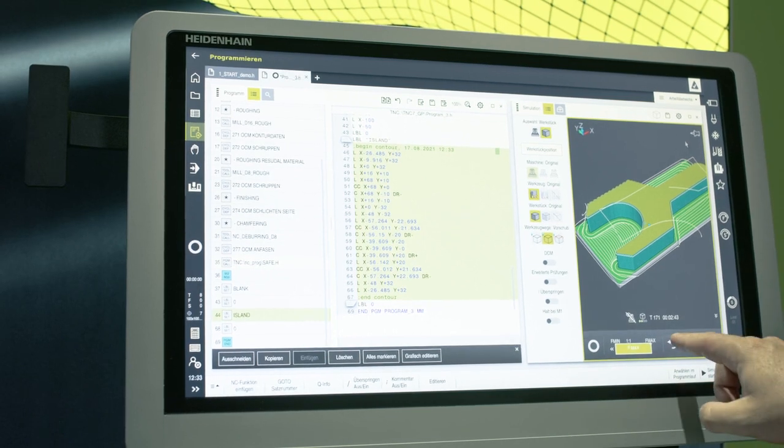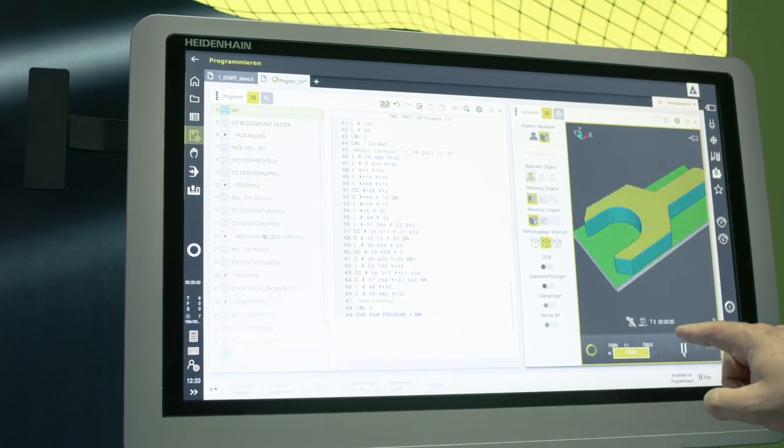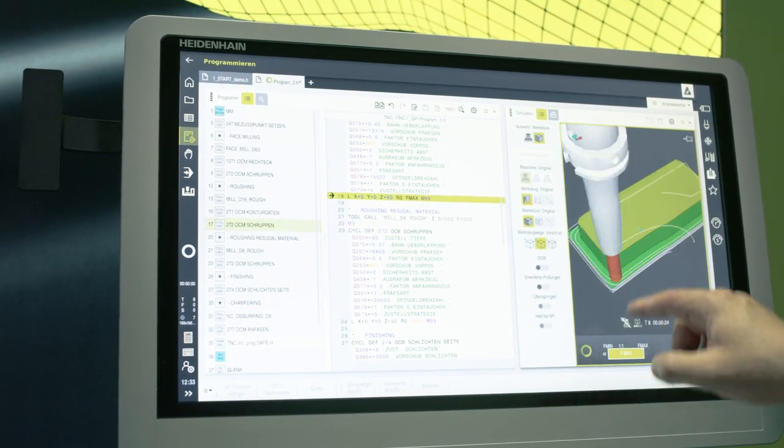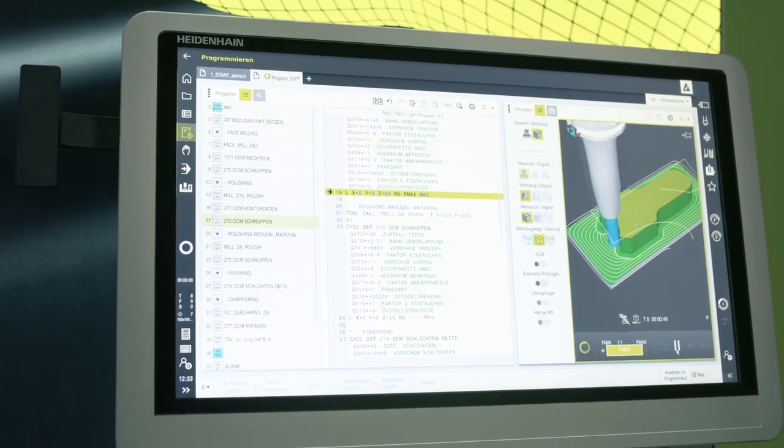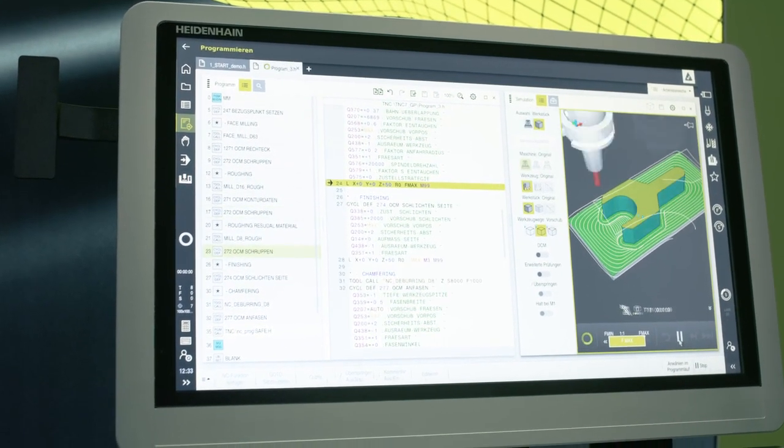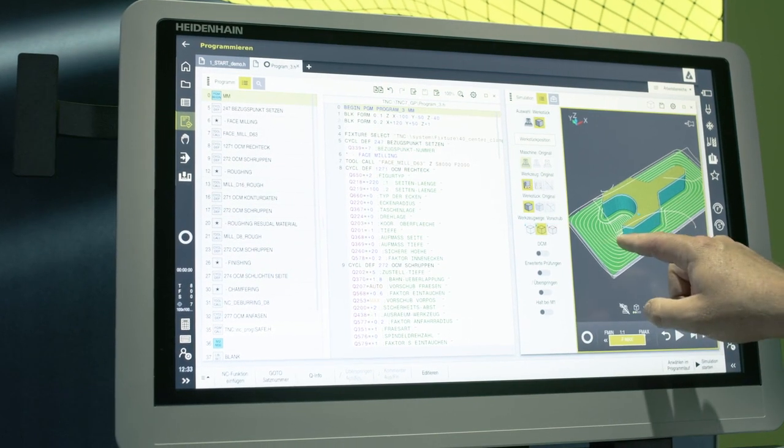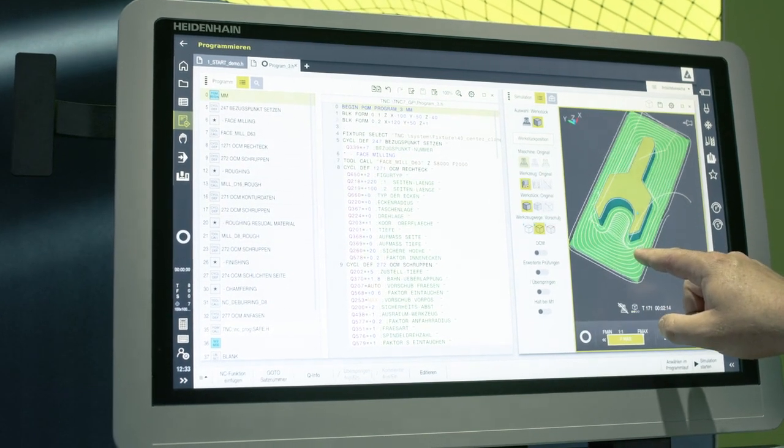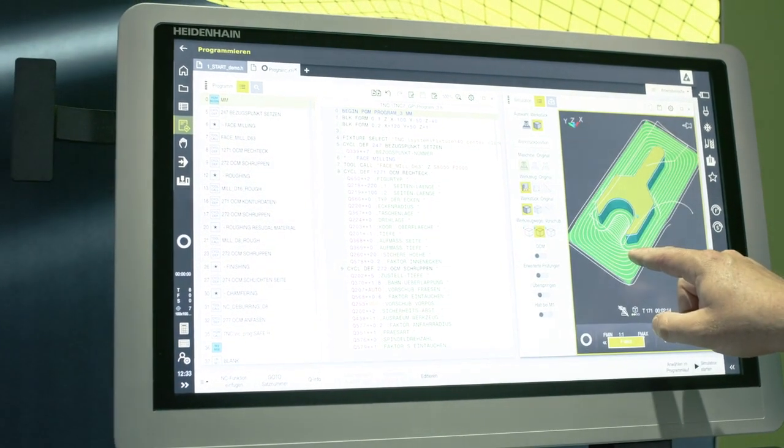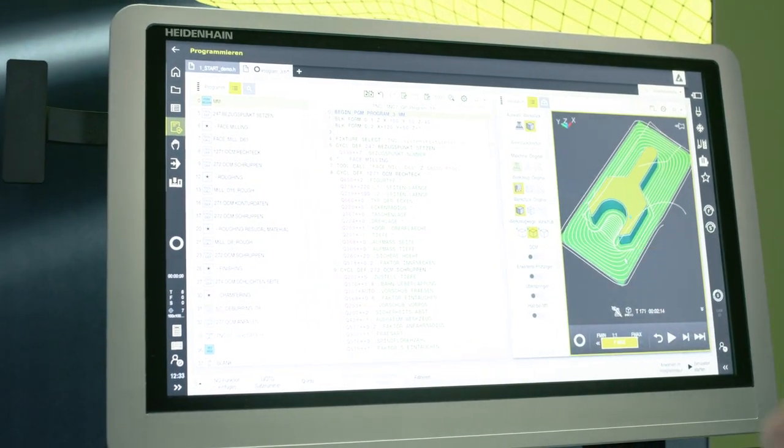In the simulation, we can now check whether I entered all modifications correctly. That looks good. The jaws are now smaller and it is now ready for production.